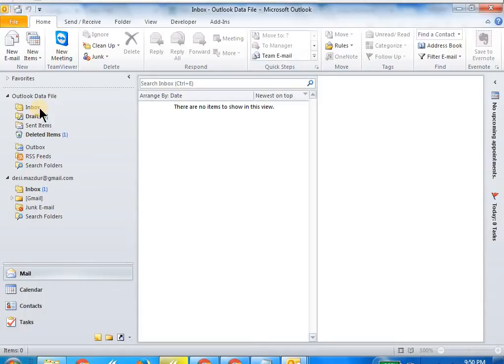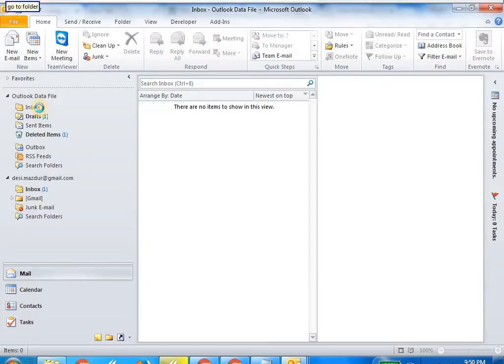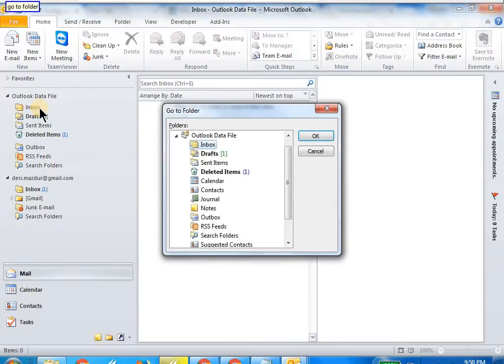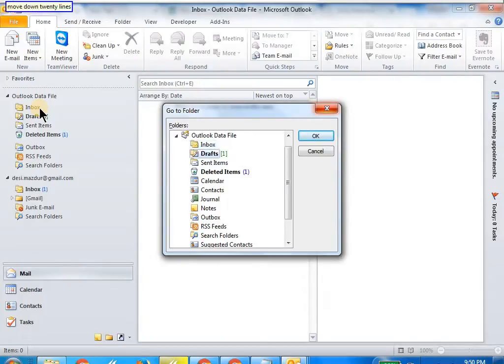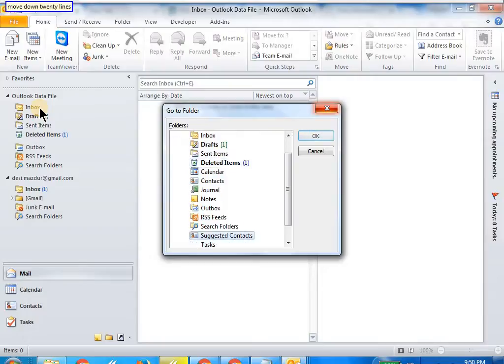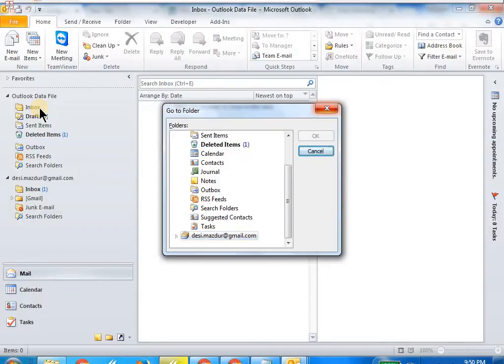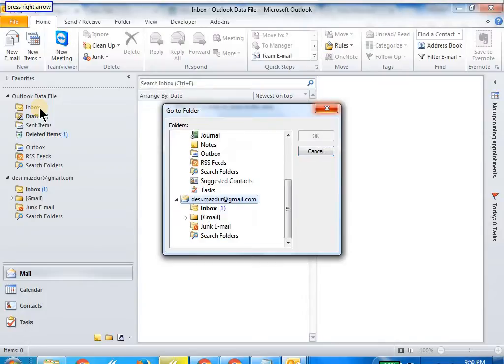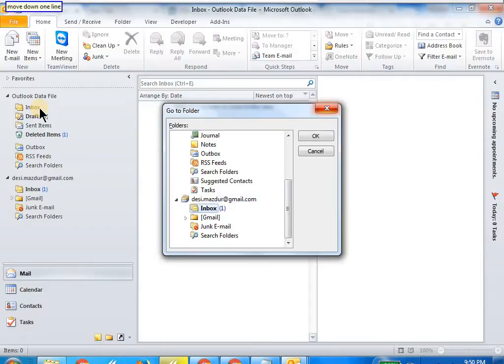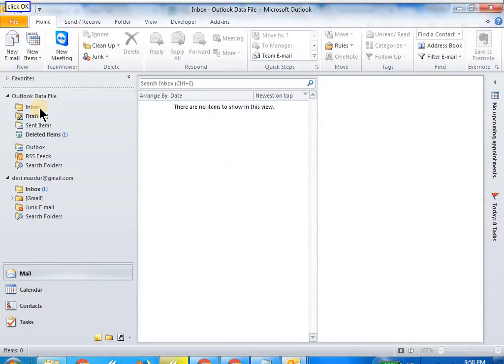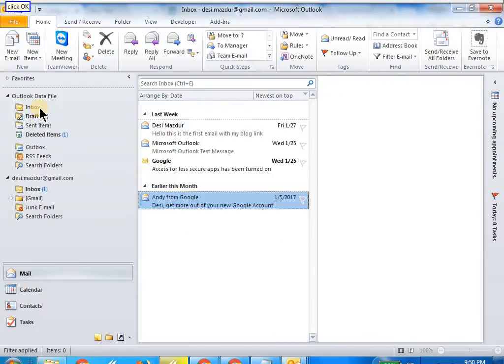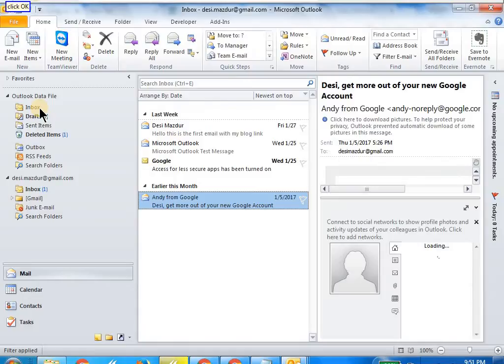So let's see how we navigate to that. Wake up, wake up. Go to folder. Move down twenty lines. Press tab. Press shift tab. Press right arrow. Move down one line. Click OK. Go to sleep.